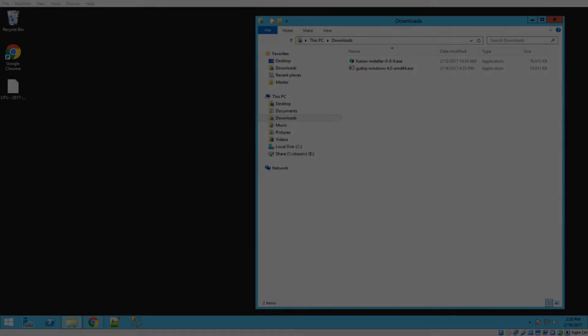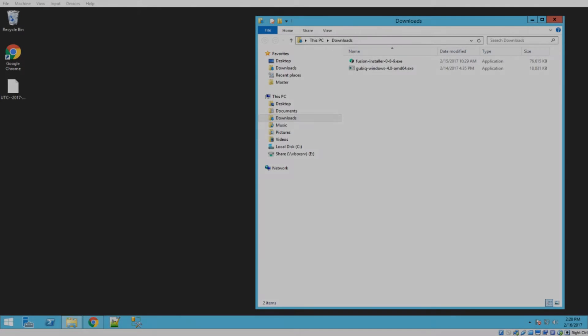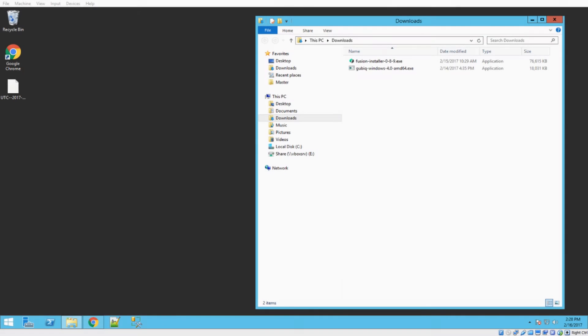Hey everyone, UbikVideos here for another super easy tutorial. Today we're going to go over how to install the graphical desktop wallet called Fusion. I know a lot of you guys have been waiting for that, so let's dig right in.